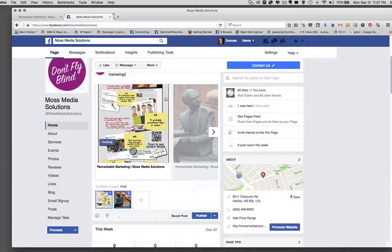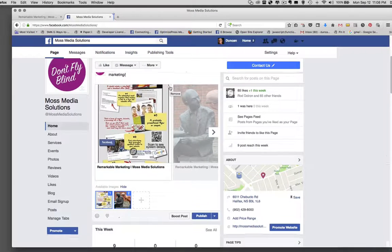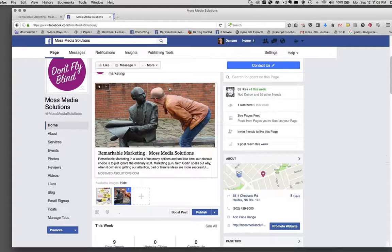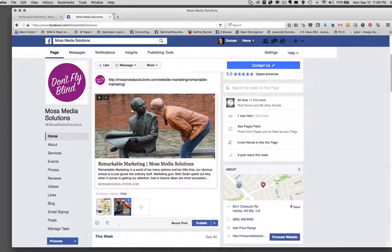If you look very closely, there is a little white X available on all images that Facebook imports, right up here in the right-hand column. I'm just going to click Remove. So now I have the one image I want, which is at the top of my blog.